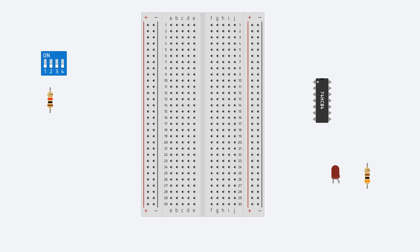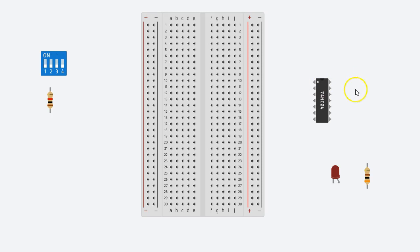What we'll do is connect our switch to a 7404 IC, and then use the output of the IC to connect to the LED to visualize the output. So the goal is to connect an inverter or a NOT gate. So let's start with a switch.